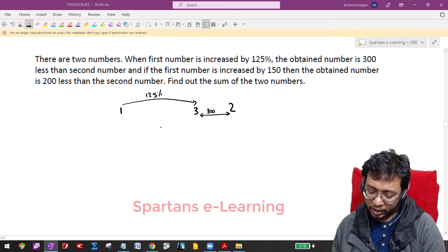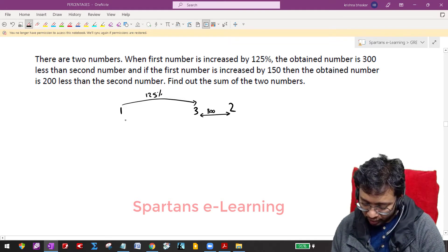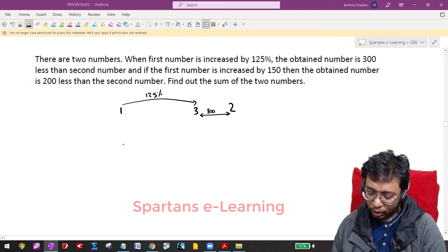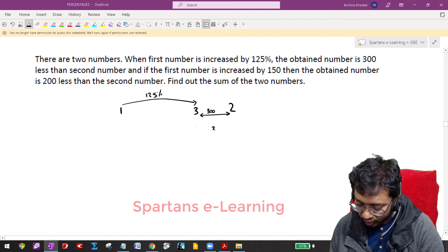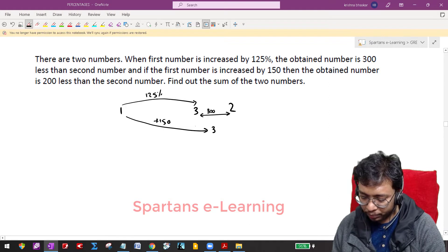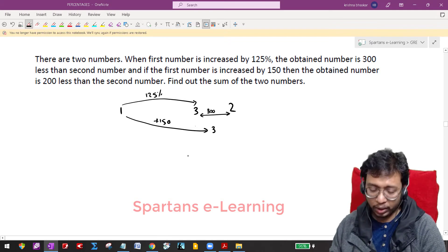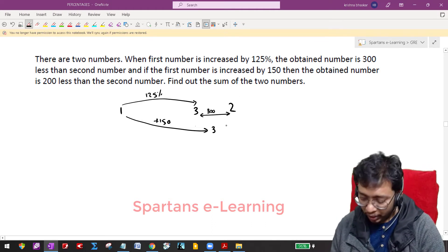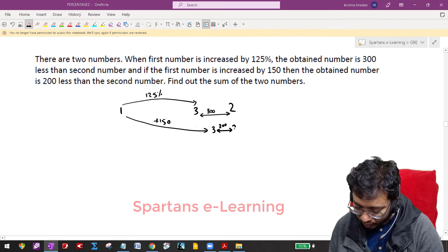Similarly, if the first number is increased by 150 — and 150 is correct, not a print mistake — the obtained number will be 200 less than the second number. That means the third number obtained will be more in the second case. This happens when there is an increase of plus 150. When you increase by 150, the distance between the third number and second number will be 200.